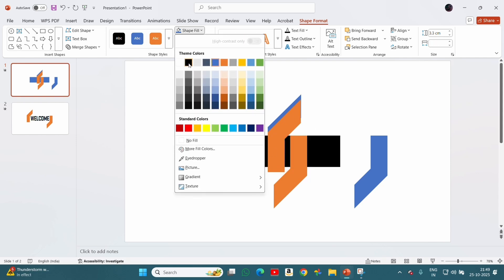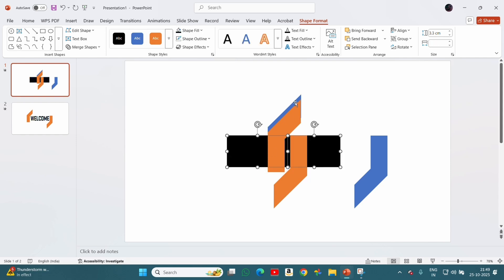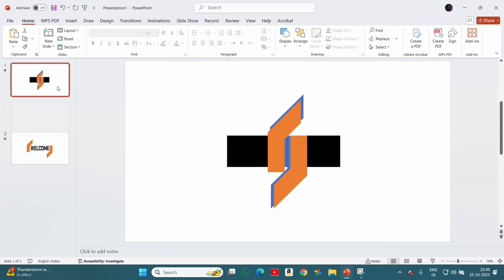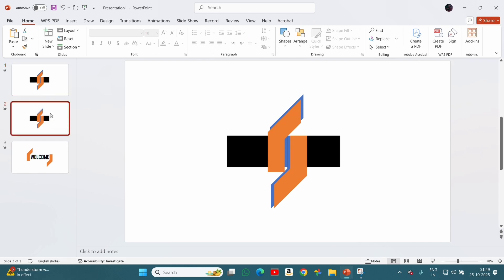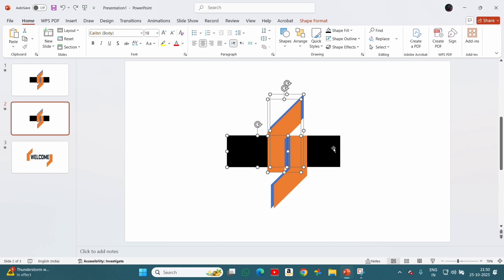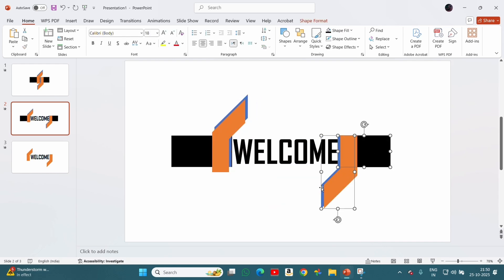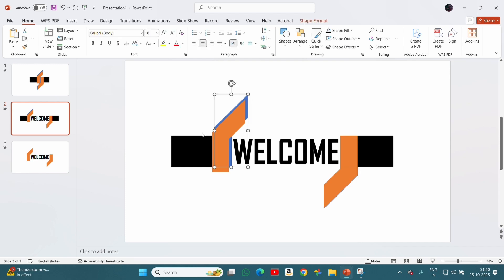We will change the color of the rectangles. Now we will duplicate this slide and move the shapes just like shown here. Make sure that now both the rectangle and duplicated shapes go more outside than the original shapes.